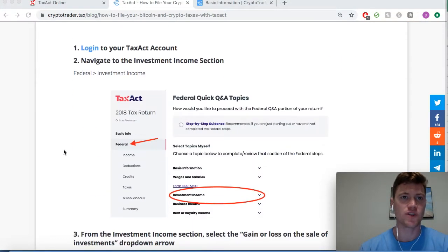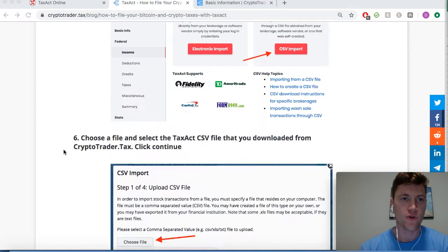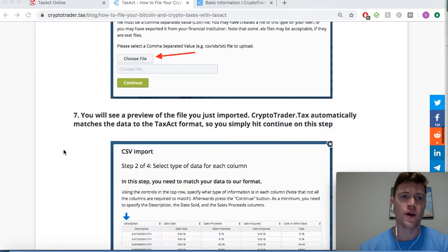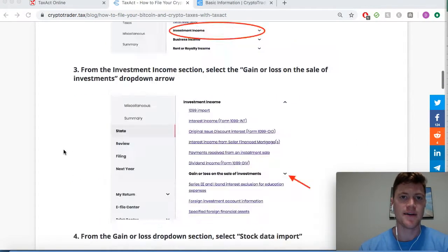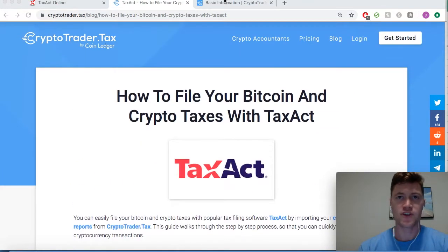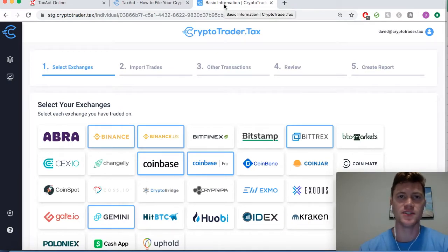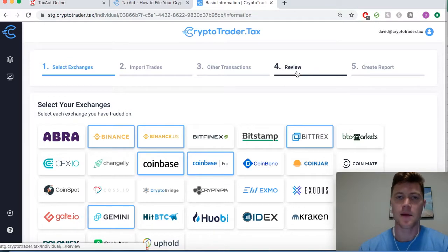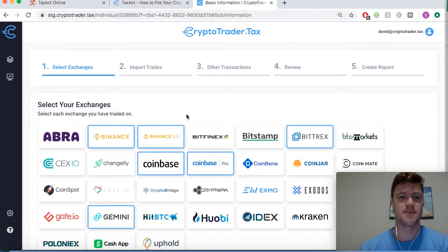This step-by-step guide runs through the exact process we're going to go through, so feel free to follow along. The first step is to create your cryptocurrency tax reports in CryptoTrader.tax. As you can see, it's a super seamless process to build out these necessary reports.